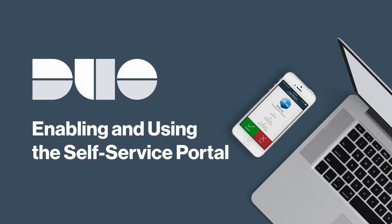Hi, I'm Matt from Duo Security. In this video, I'm going to show you how to enable and use the Duo Self Service Portal.